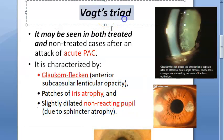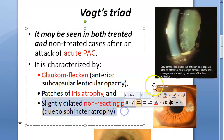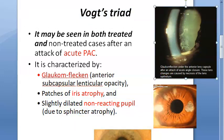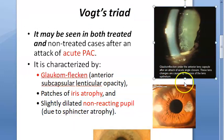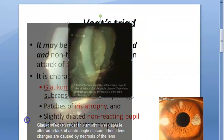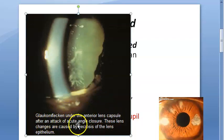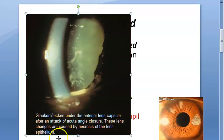After an acute angle closure episode, whether treated or not, patients can still show these three features of Vogt's triad: glaukomflecken, patches of iris atrophy, and a slightly dilated non-reacting pupil due to sphincter atrophy. Glaukomflecken appears under the anterior lens capsule after the attack, caused by necrosis of the lens epithelium.